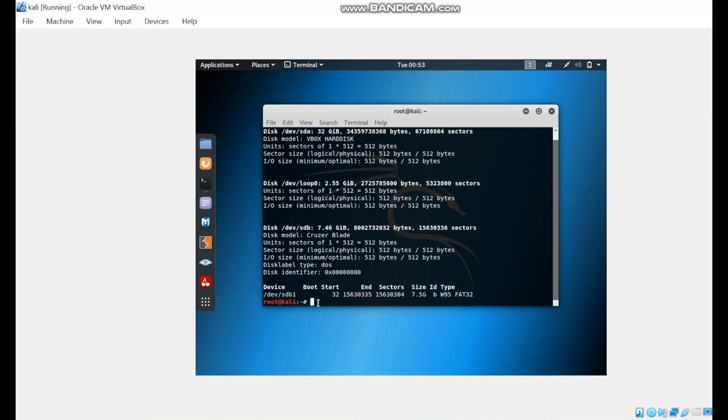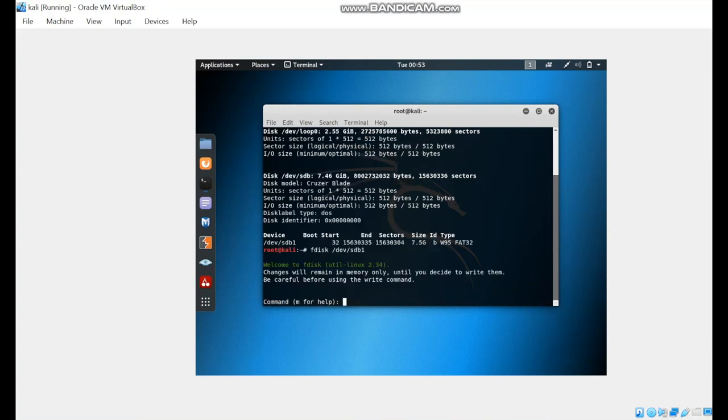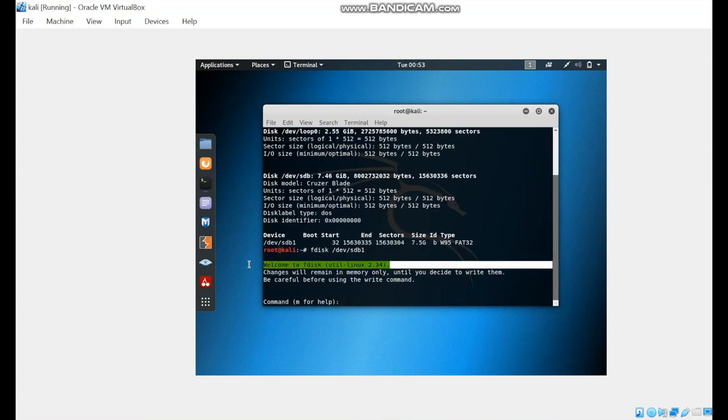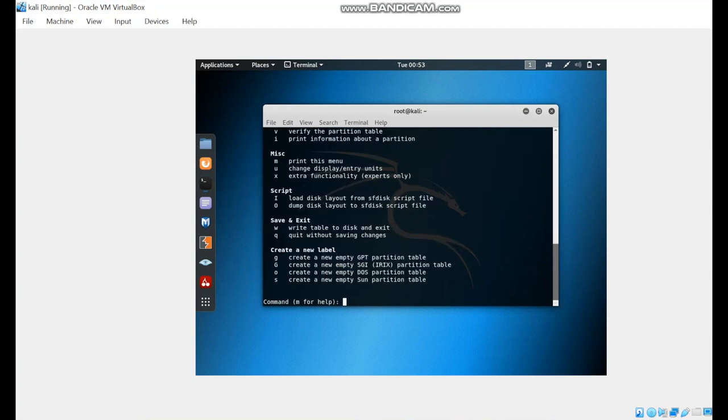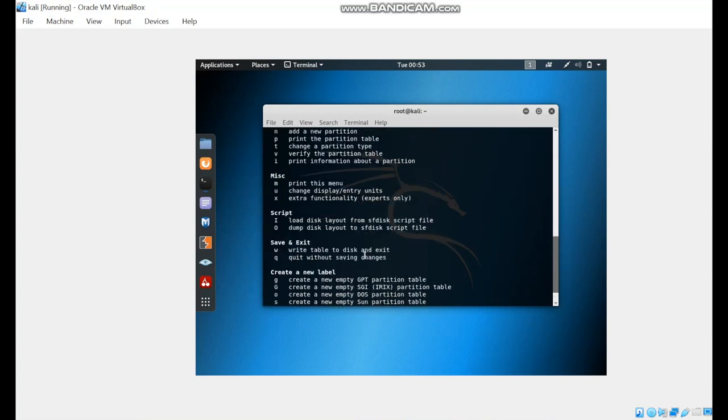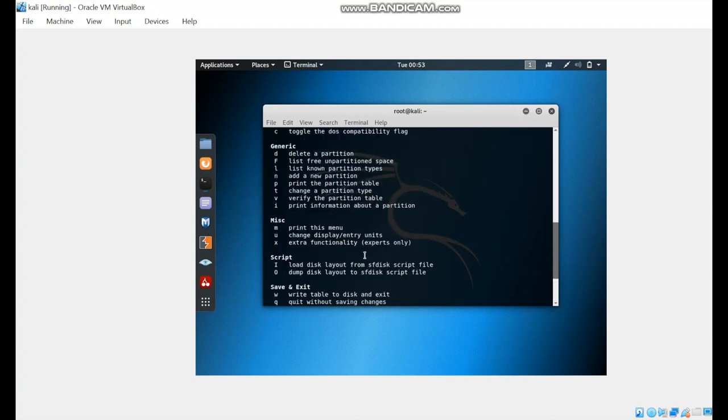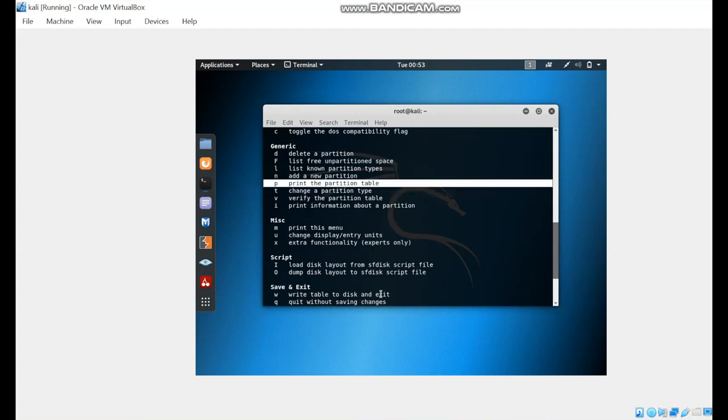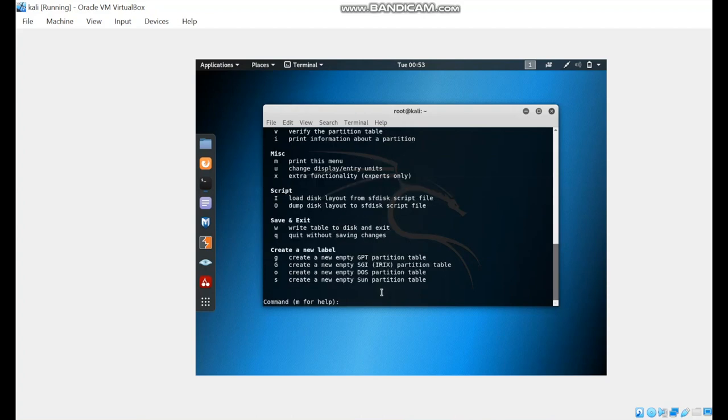I want to make a partition, and I will write fdisk /dev/sdb. As you can see, it says welcome to fdisk. We can write M for help to see all of the commands that we can use in adding a new partition. First, we're going to print the partition table to see if there are any previous partitions.